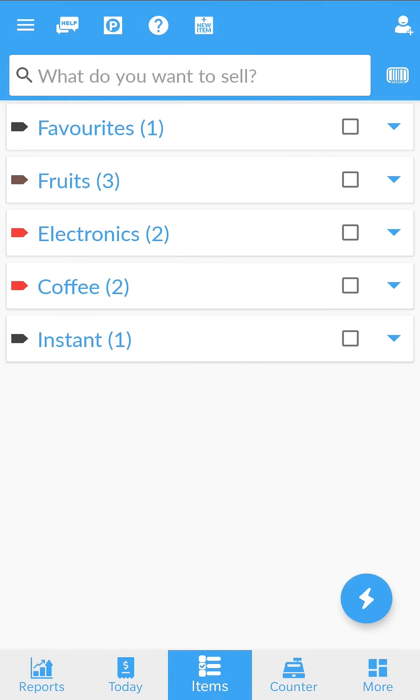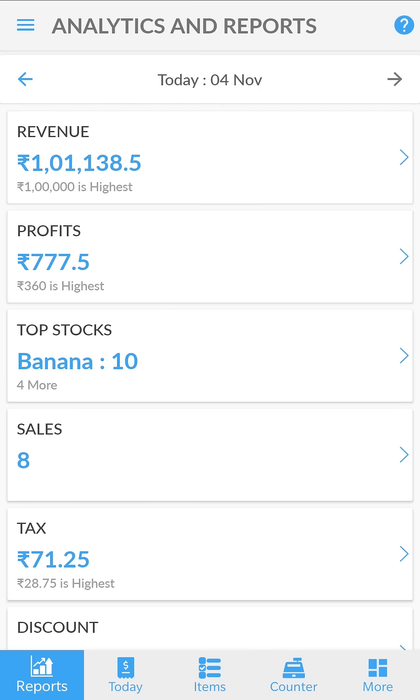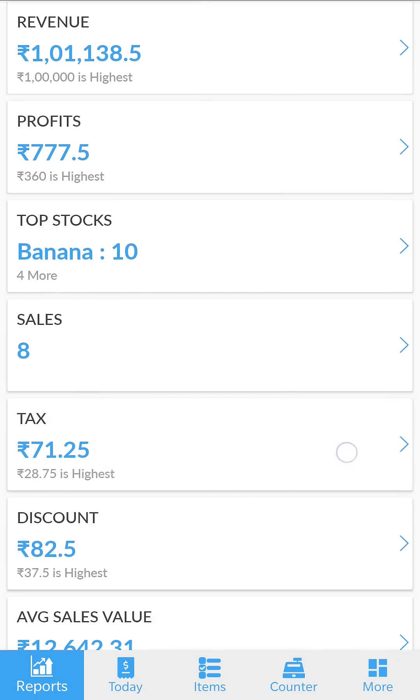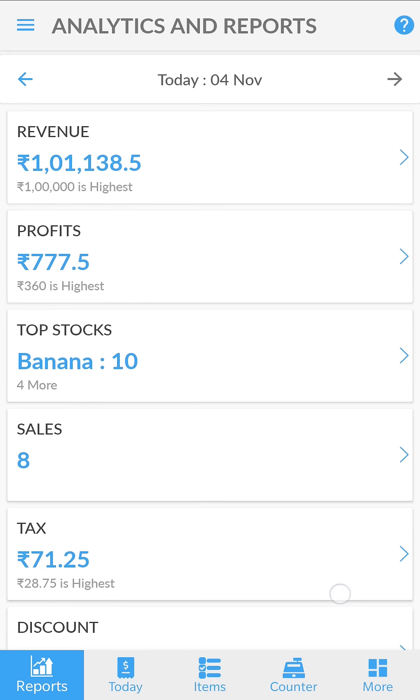You can analyze your business with reports. Open the reports tab. Here you can track sales, revenue, staff performance and much more.